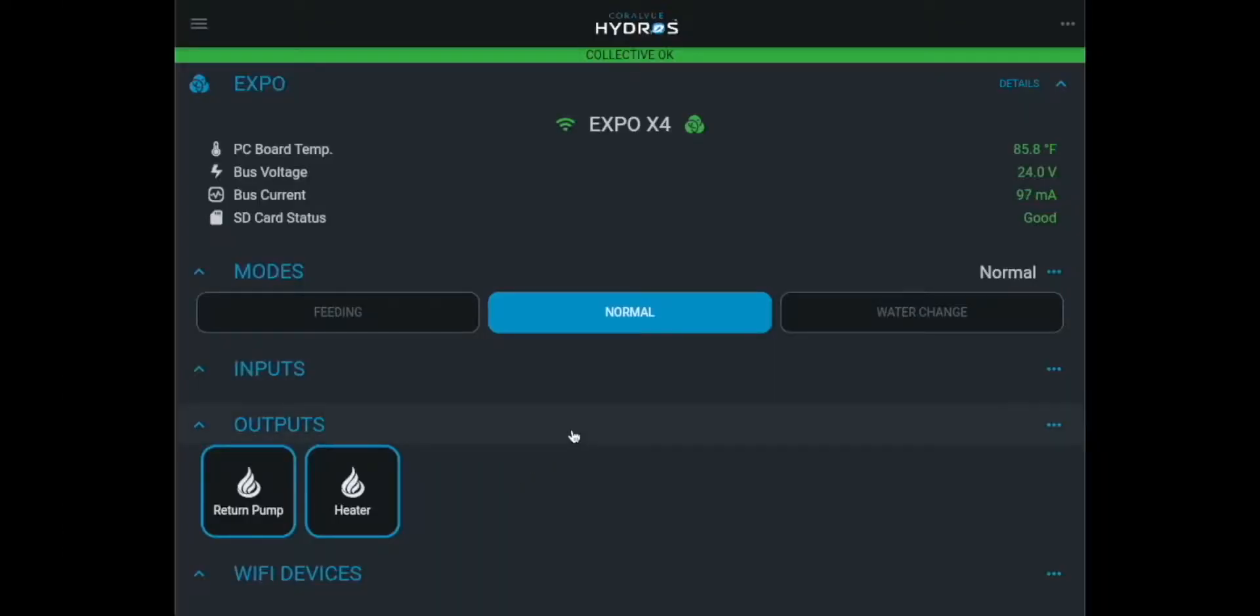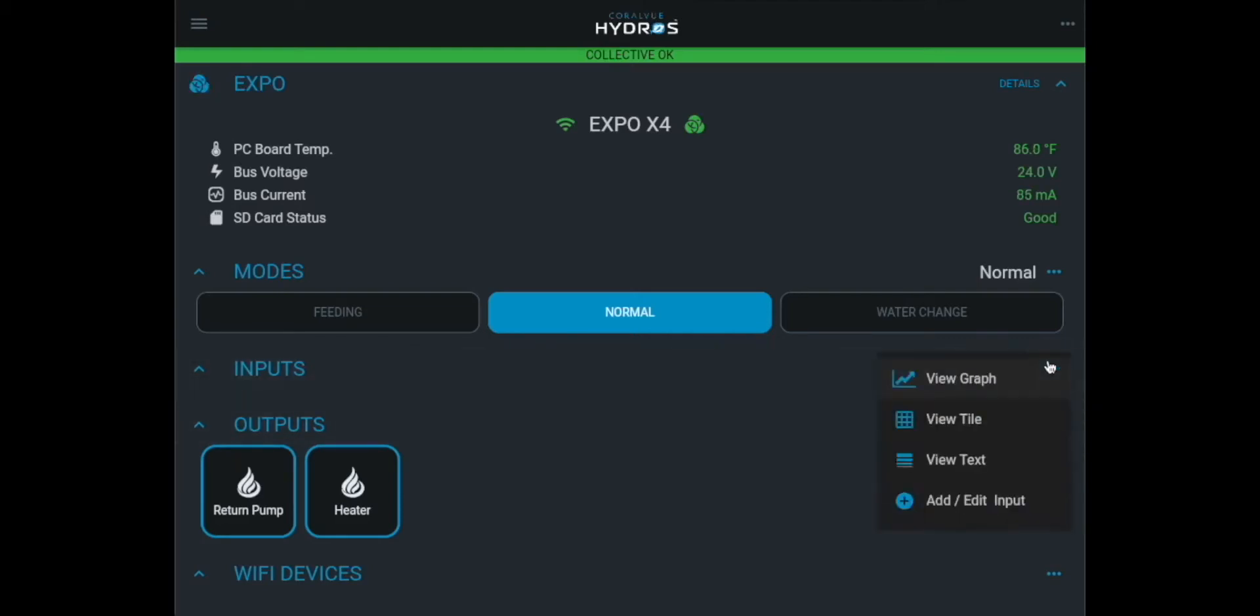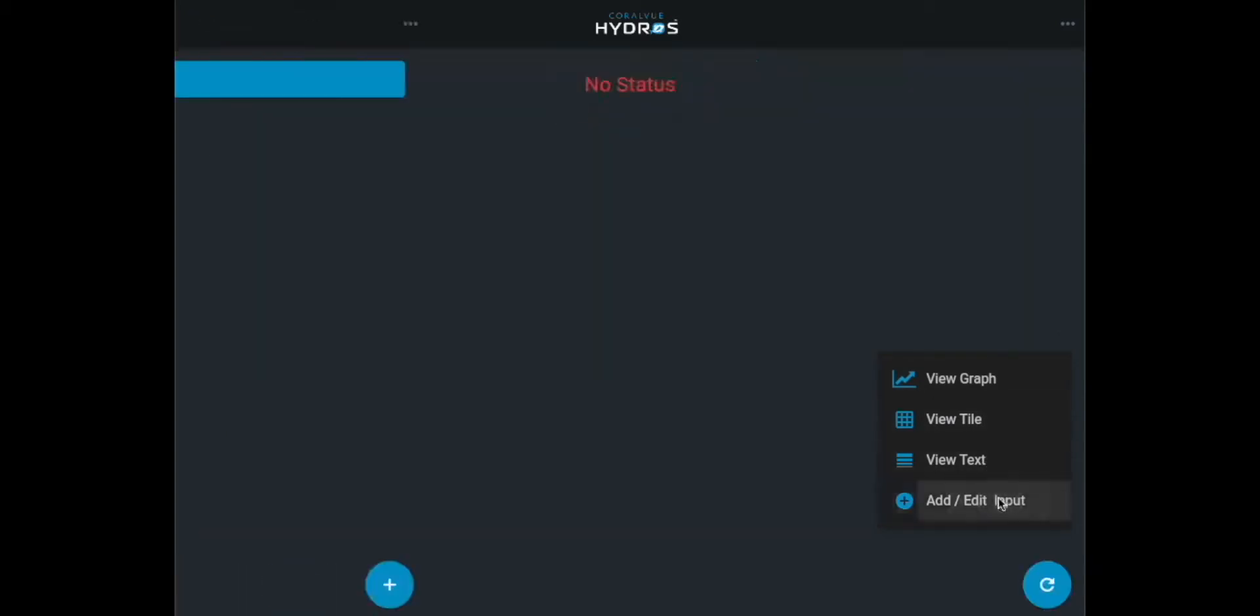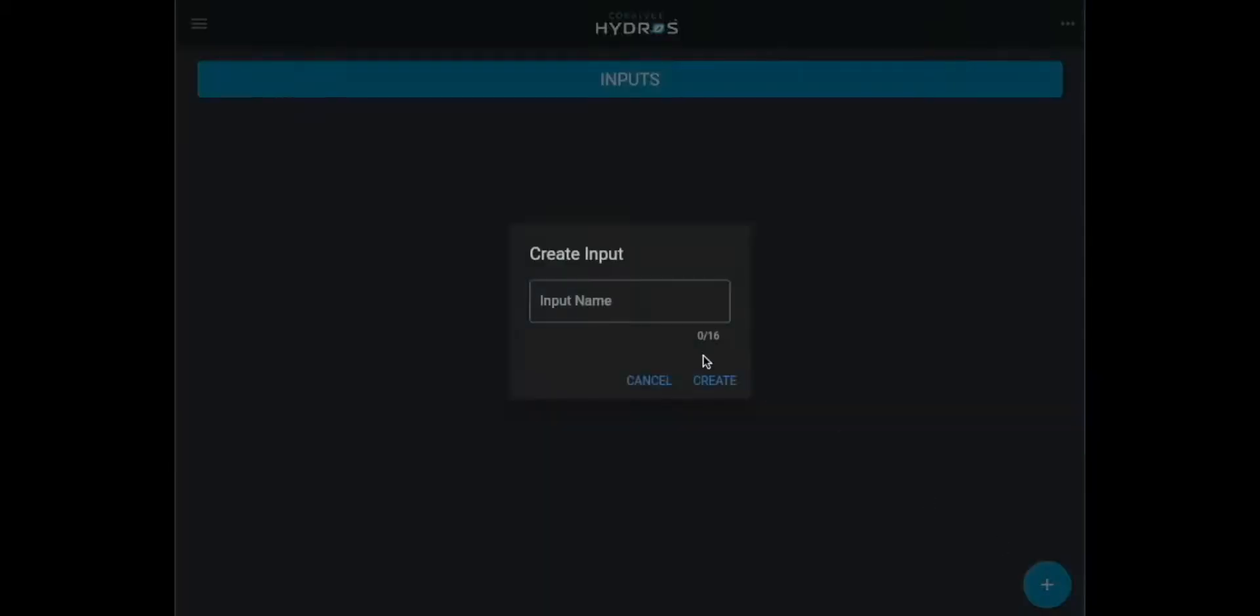Step 2. Create the input sensor. From the status screen, tap on the three horizontal dots to the right of the inputs label. Select add or edit new input and on the bottom right press the plus symbol.